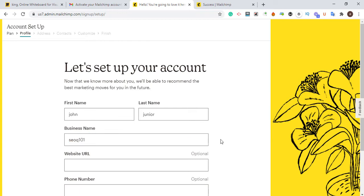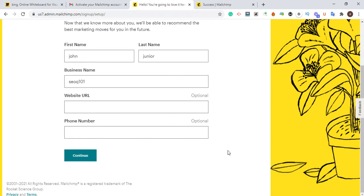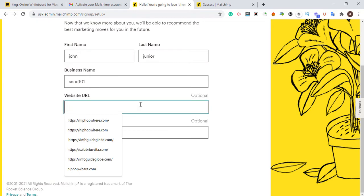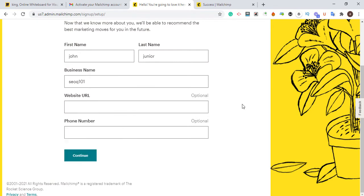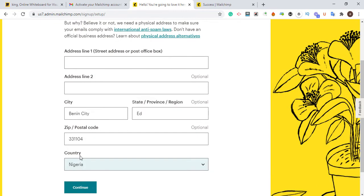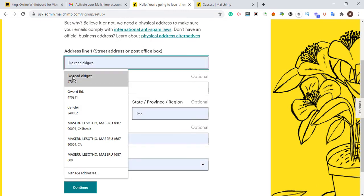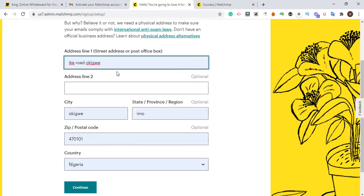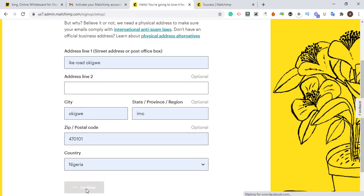For the business name I'll enter something like 'SEO 101.' Your website URL is optional to add here, but it is very important because you can also get a backlink from it. Then click Continue. Fill in your business address, country, and postal code, then click Continue again.